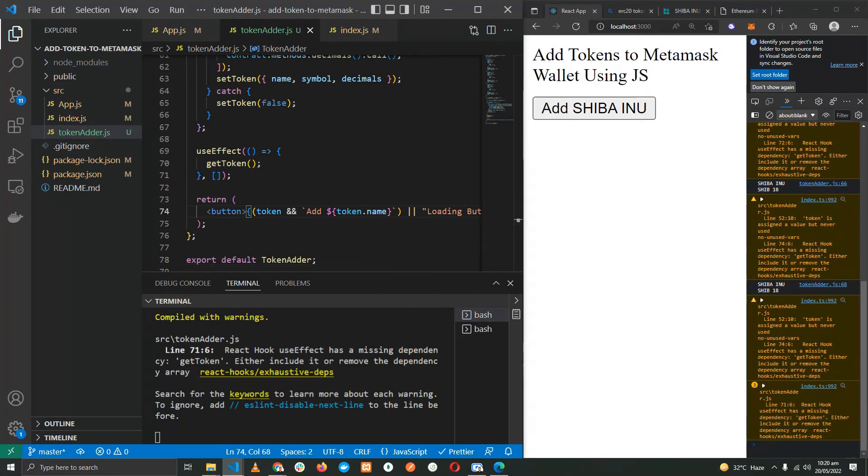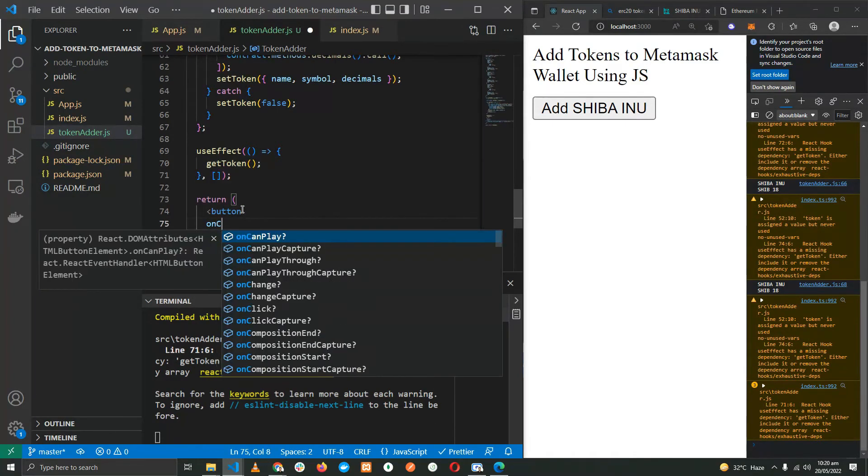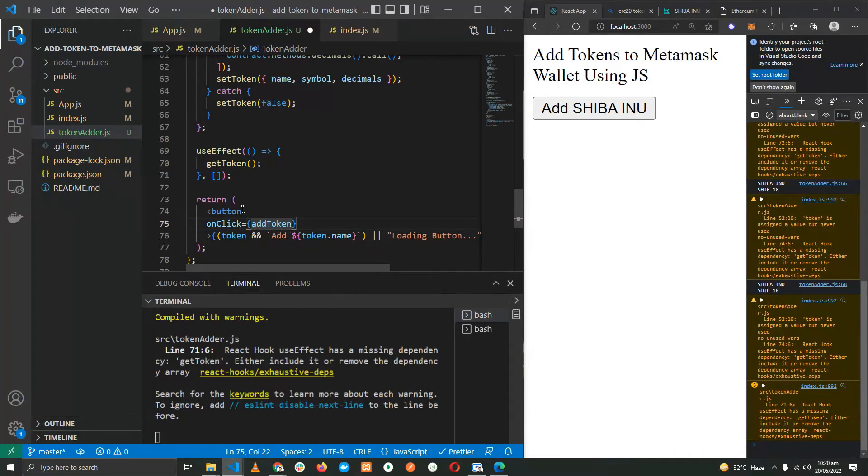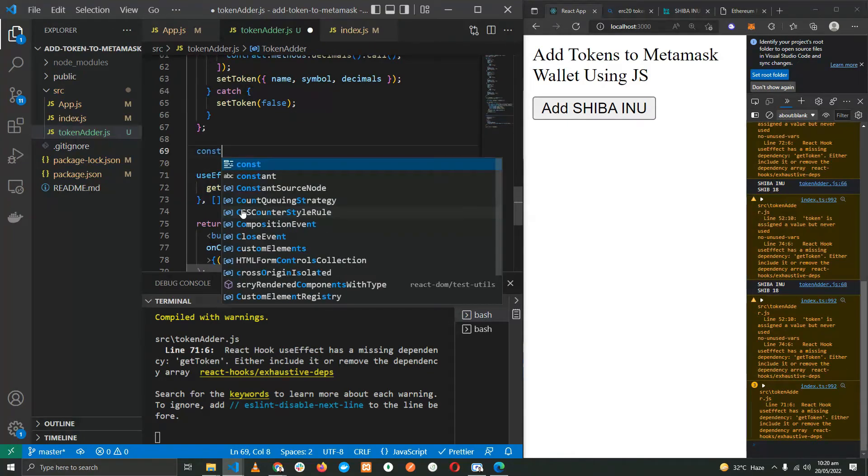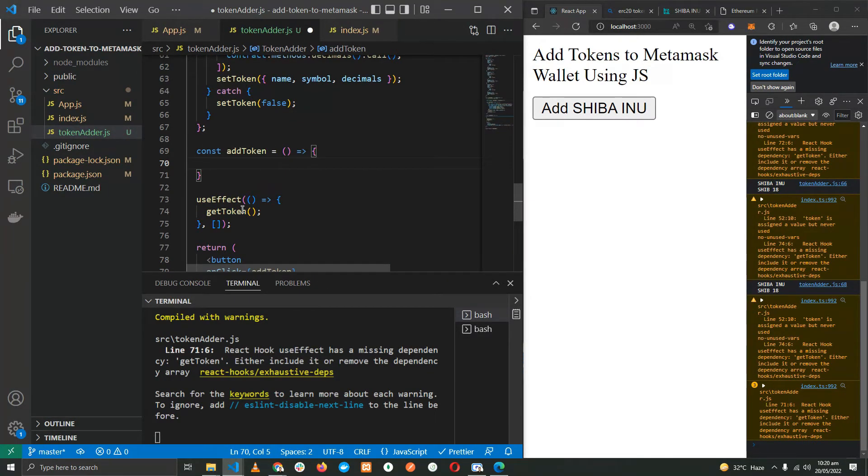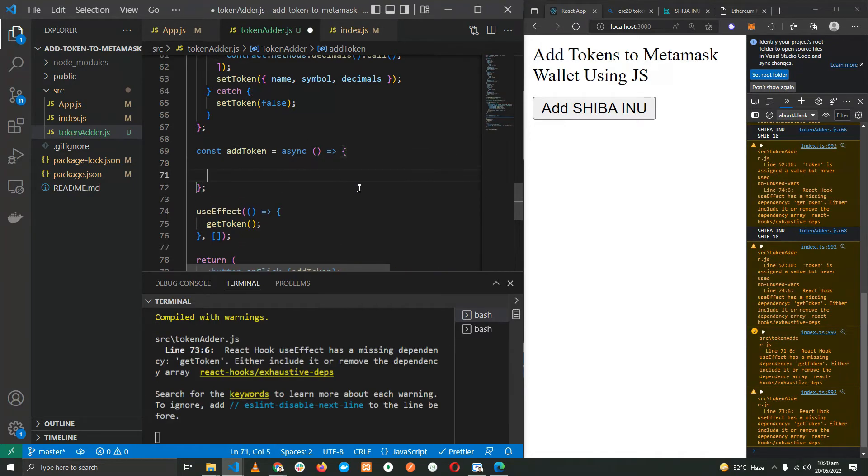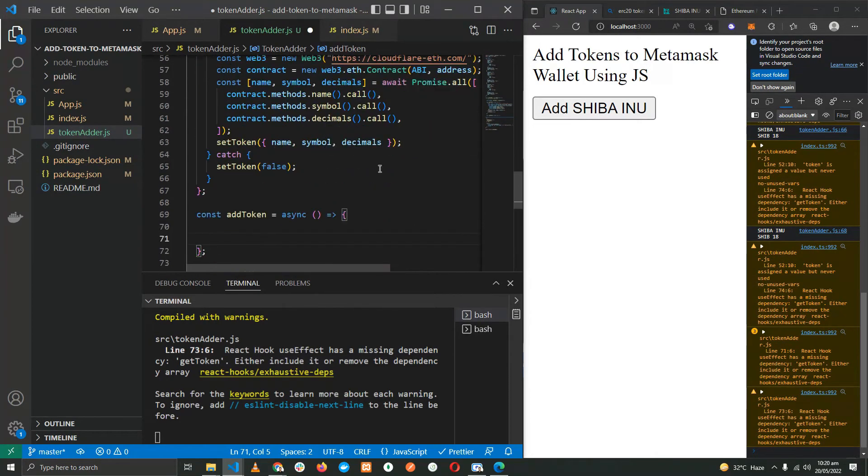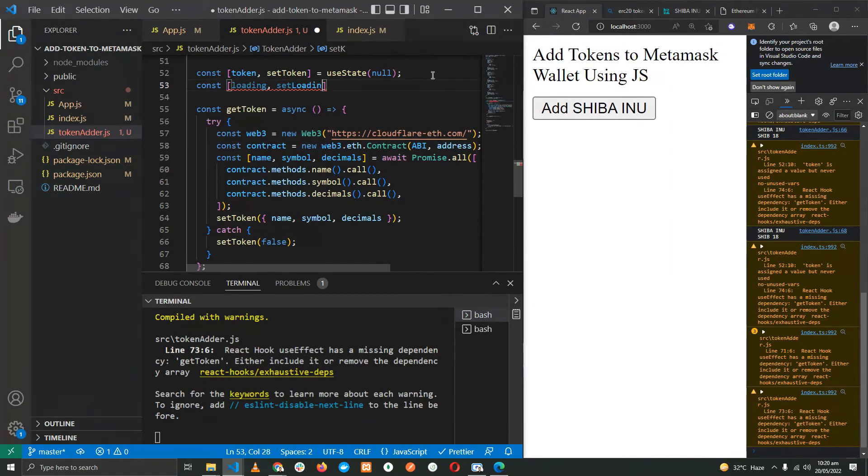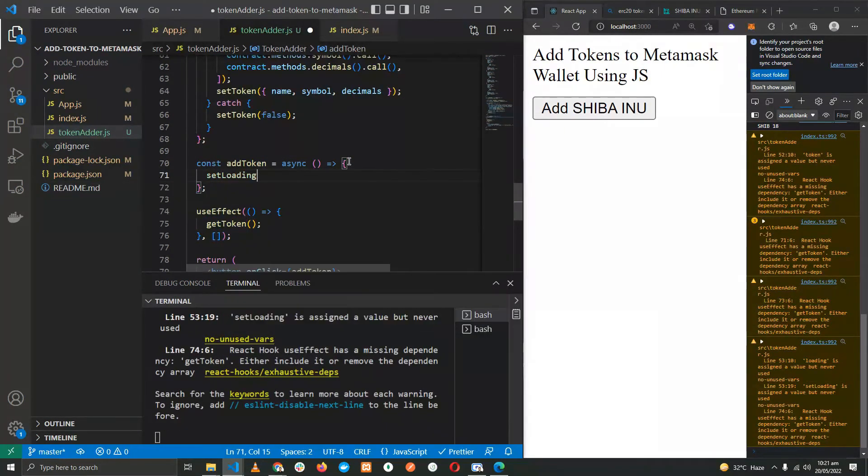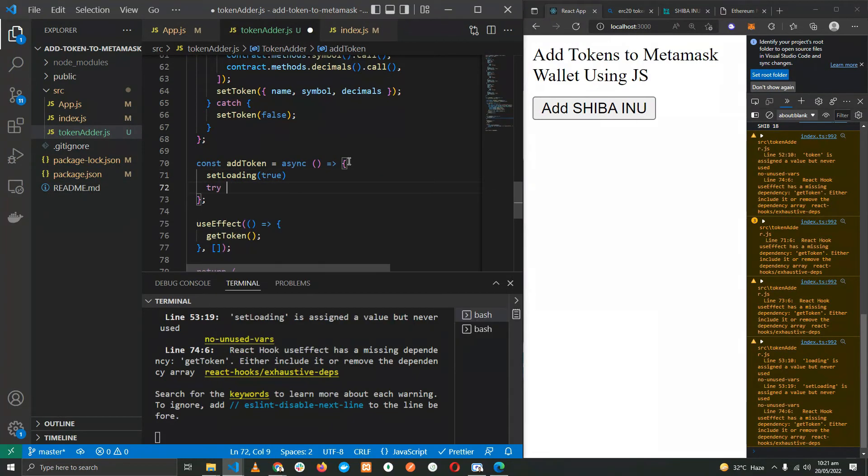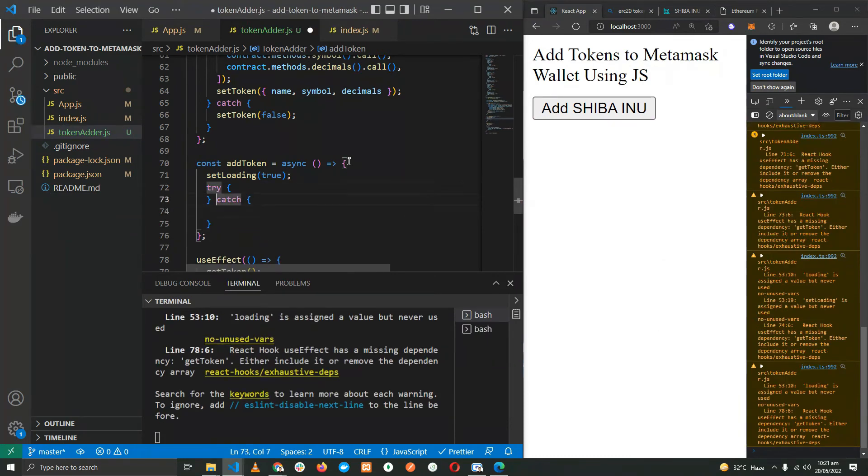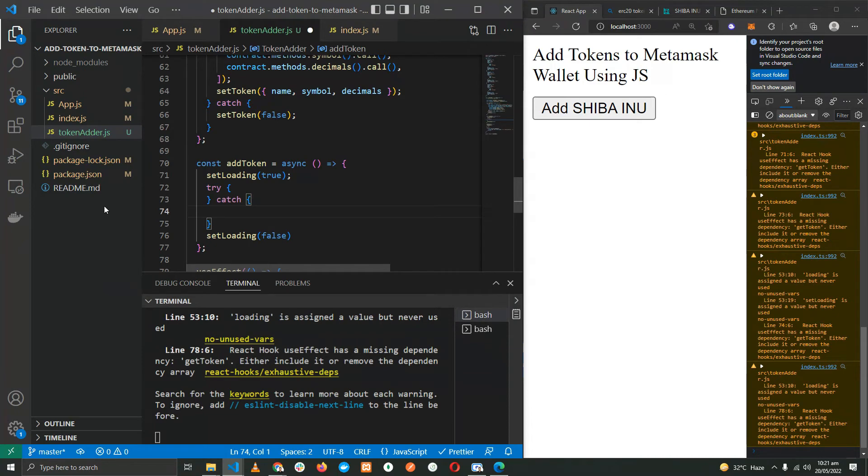Now the final thing that we have to do is adding the click handler to the button: onClick, addToken, another function we'll be creating right now. Let's add a loading state. As soon as we start adding the token, we'll be setting the loading to true, another try-catch block. Once we are done with it, we're going to set the loading to false.